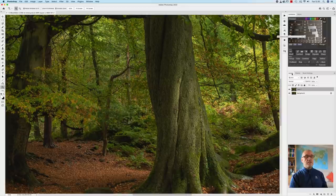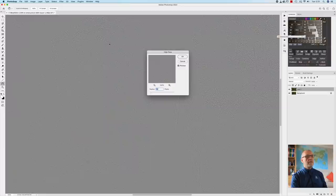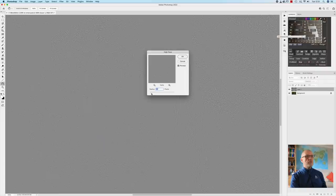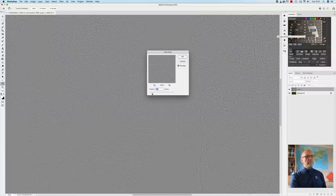So the sharpening method that I prefer is the high pass filter so if I go to Filter and Other and High Pass. So you can see here this is what we essentially get with the sharpening tool - you get this where you can select the amount of the image that you want sharpening.